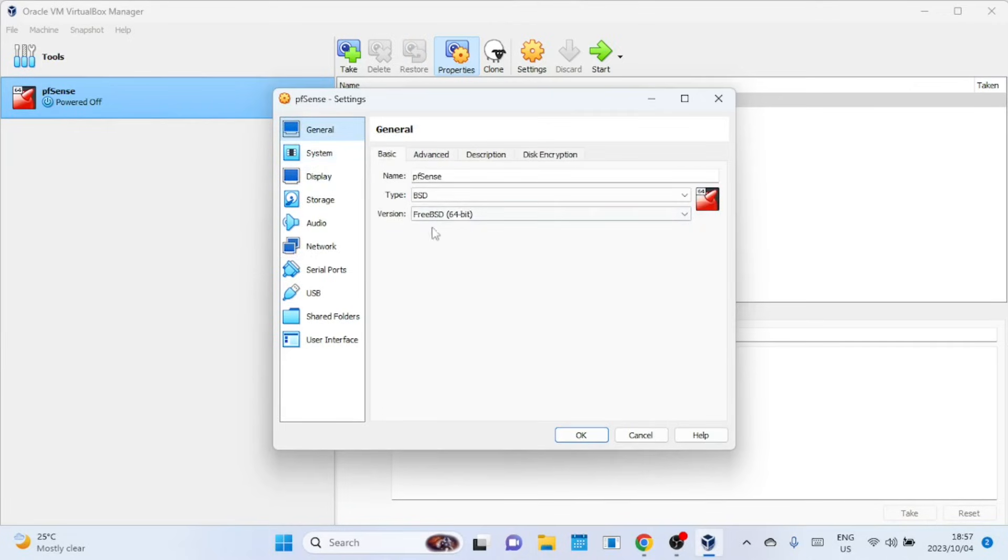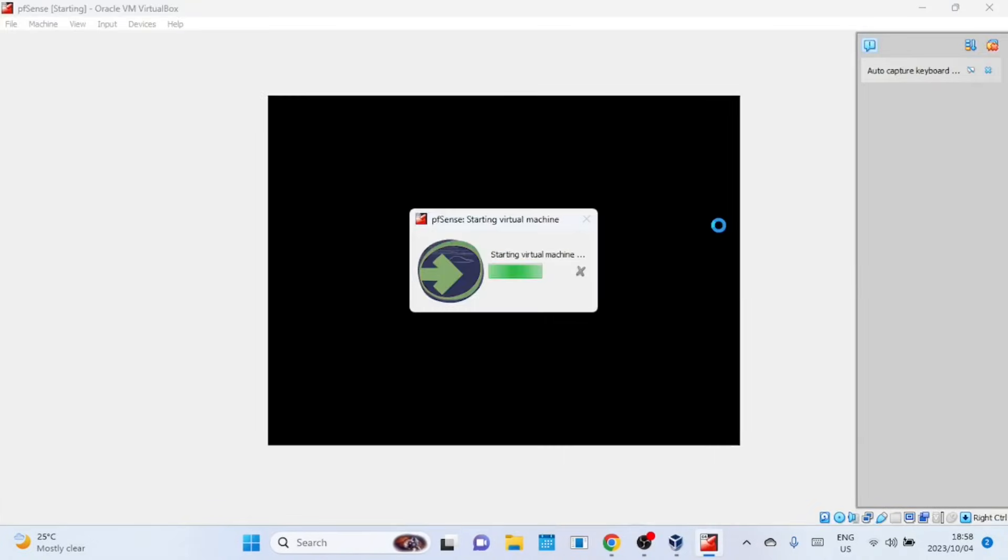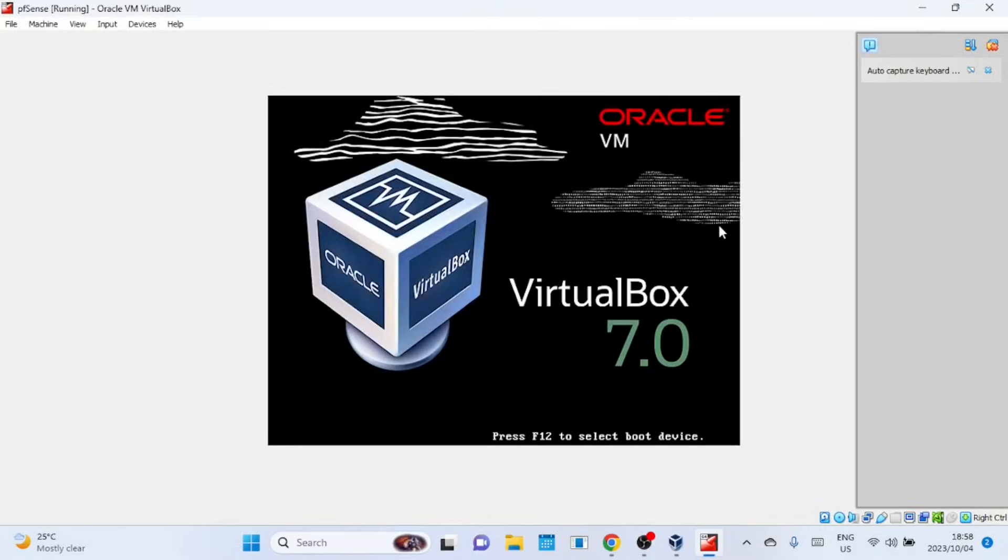We are now prepared to install pfSense on VirtualBox. To begin, select your pfSense Virtual Machine and click on the Start button. The Virtual Machine is now starting so you can begin the installation.